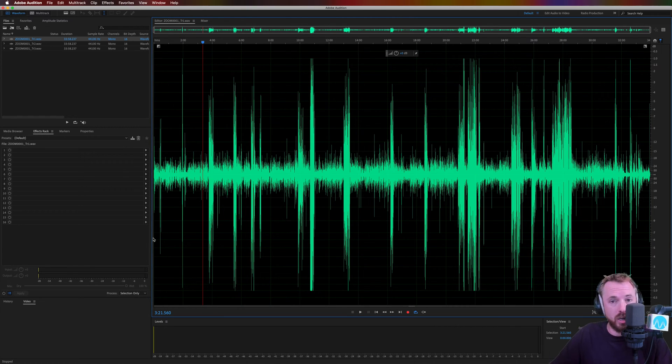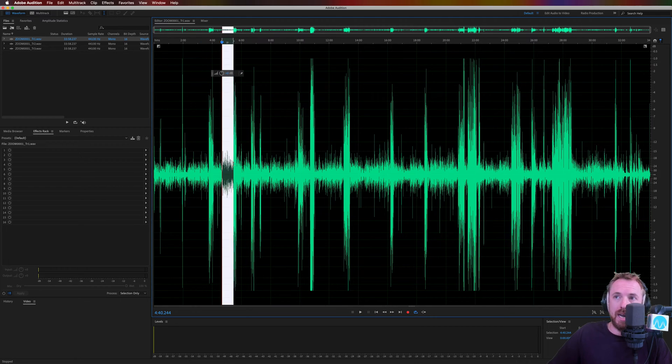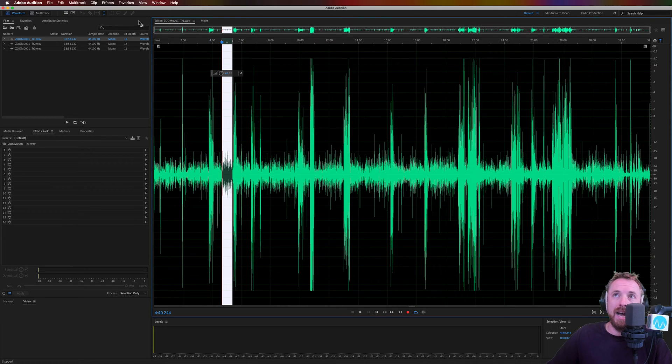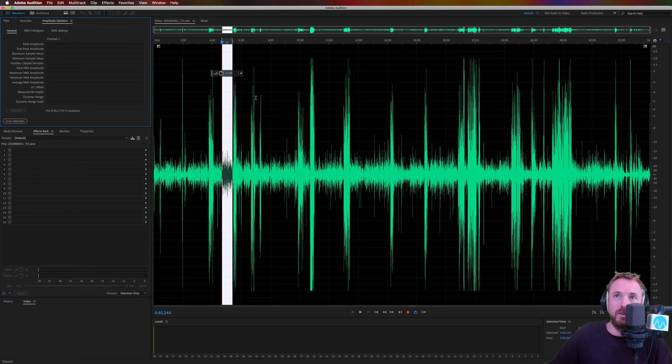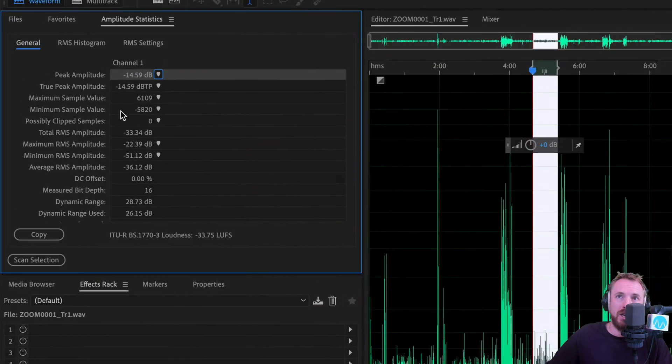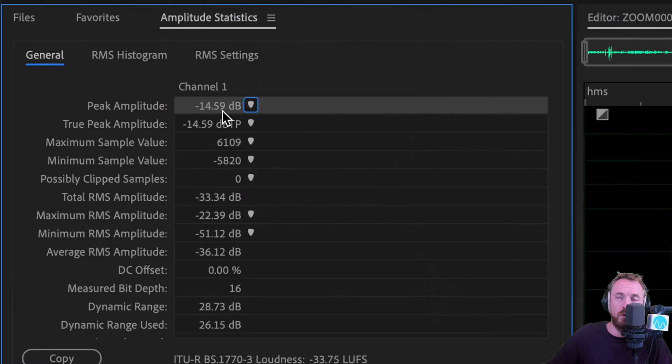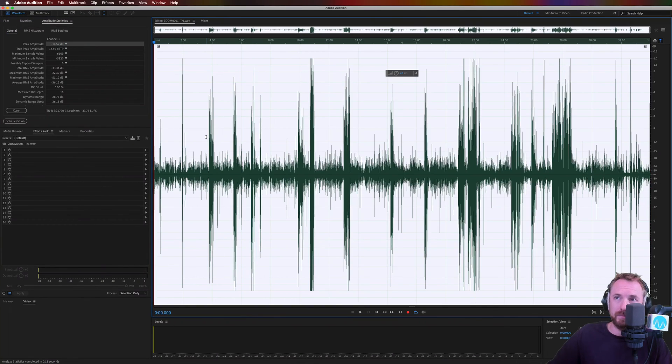I have demonstrated this on my channel before, but here's how you'd set one up with really nice accuracy. First, you select a portion of the audio where the speaker is not speaking. It's just background noise. And you go into window amplitude statistics. You scan the selection you've just selected. It gives you a magic number here.